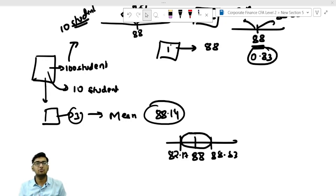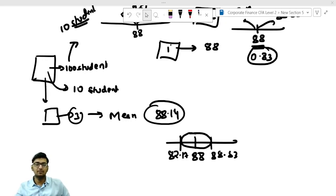Where to use standard deviation and where to use standard error — I hope that is now clear. I am ending this lecture here. Thank you.